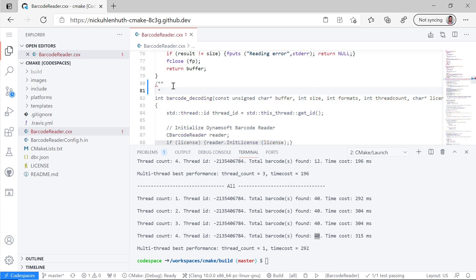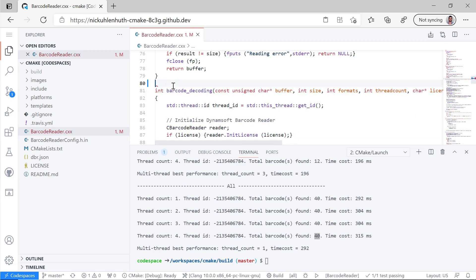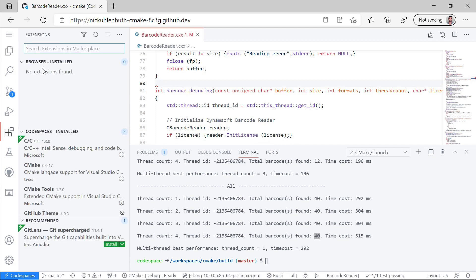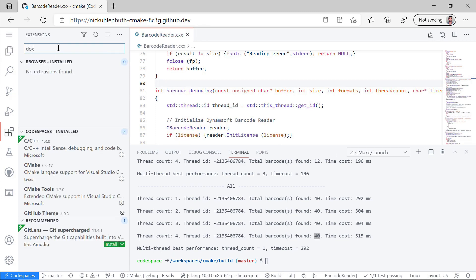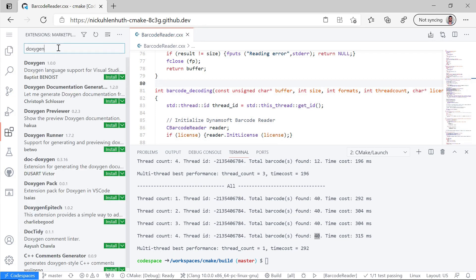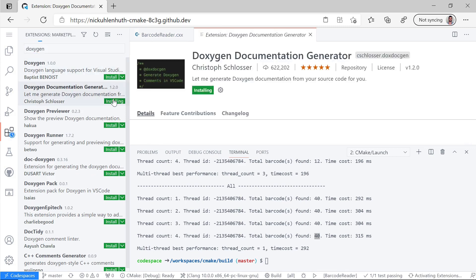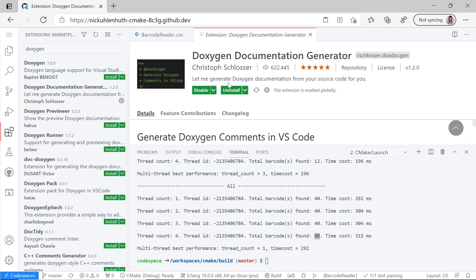We didn't generate any Doxygen there. So let's go to the extensions and just go ahead and add the Doxygen generator. So here's one. We'll go ahead and install that Doxygen documentation generator extension.